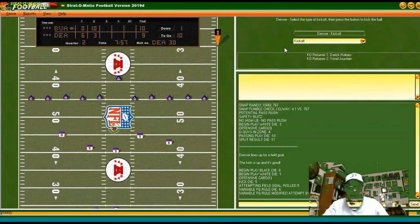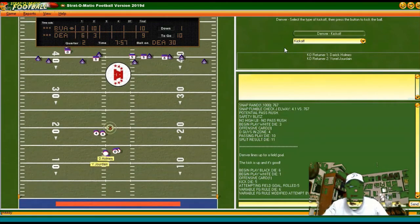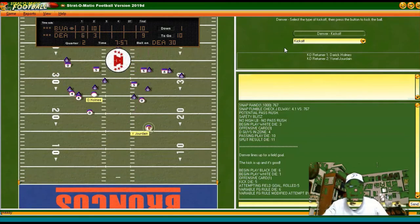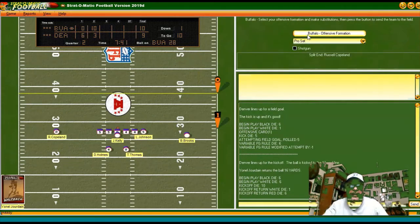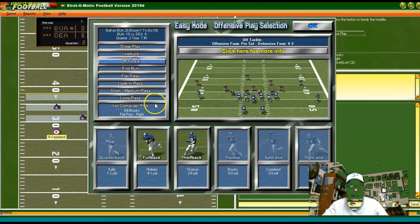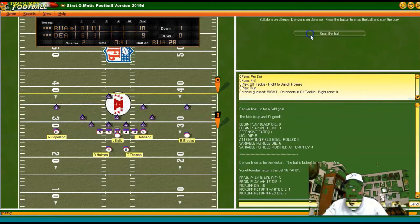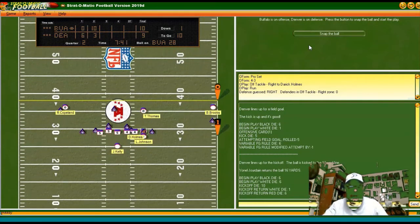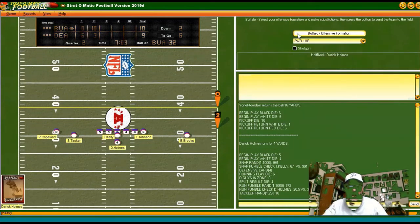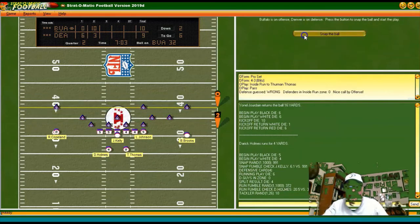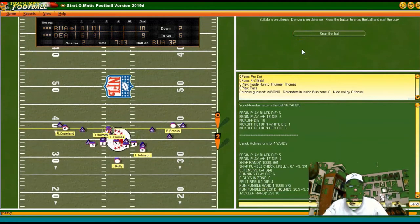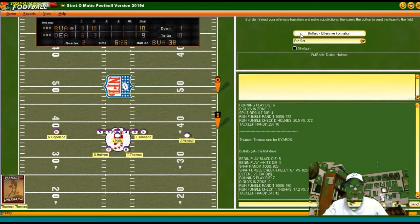Although there were only two games difference between the two teams — Buffalo won 10, Denver won 8 — Denver wasn't terrible. Good return, first and 10 for us at our own 28. Off tackle with Holmes, staying with the run — Denver really can't stop the run. Second and six, back to the pro set, line buck with Thomas — he gets the first down. First and 10 at the Buffalo 38.